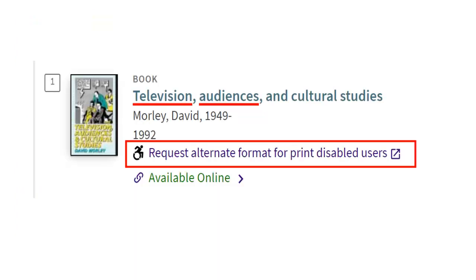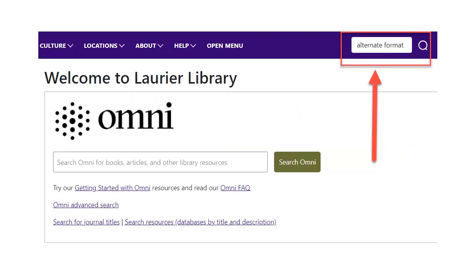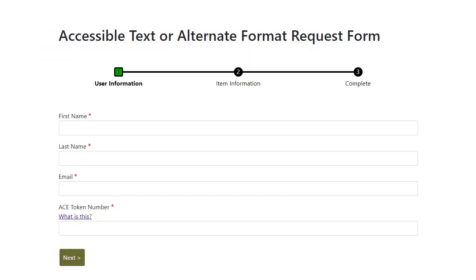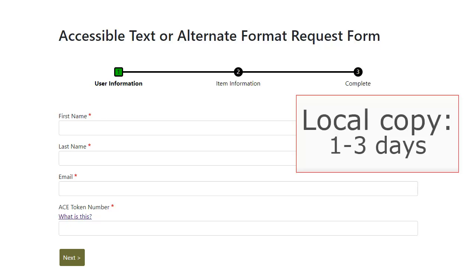If you don't find the book you need on the ACE site, you can make an alternate format request to have it digitized. You can do this in OMNI using the Request Alternate Format for Print Disabled Users link underneath the title of the item. Or you can go to the library's main webpage and type Alternate Format Form in the upper search box to find the alternate format request form. Fill in the form and submit your request. If we can find an already digitized version or we own the print book locally, we can get it to you in a few days.